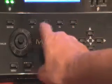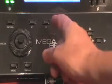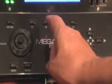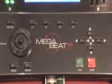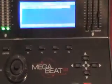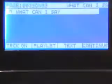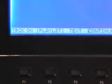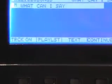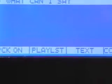Now these buttons change their function. They're called contextual buttons because their function depends on the context of what you're doing at the time. Let's have a look right now at what those four buttons might indicate. On the bottom of the screen we can see: Track On, Playlist, Text, and Continue. So that's what those four buttons are going to do right now.